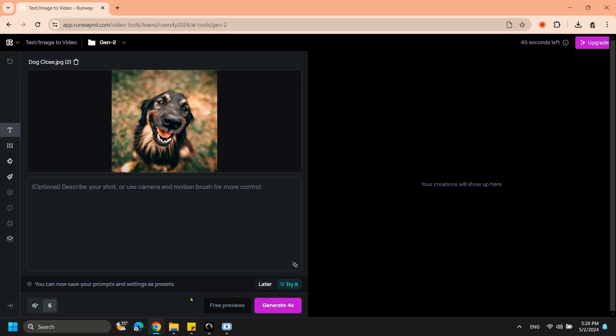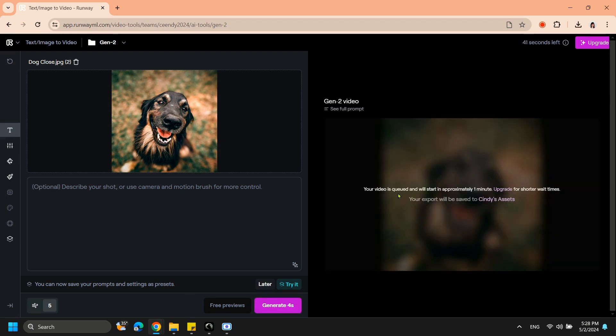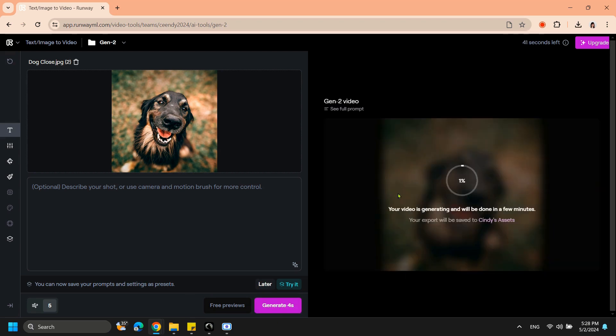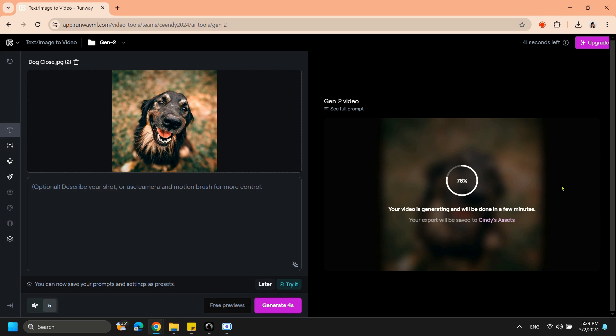You can freely use the buttons on the sides like the camera settings and motion brush to make the video a bit more personalized. Some options will be unavailable for free testers, but you can upgrade your account for an even better experience.